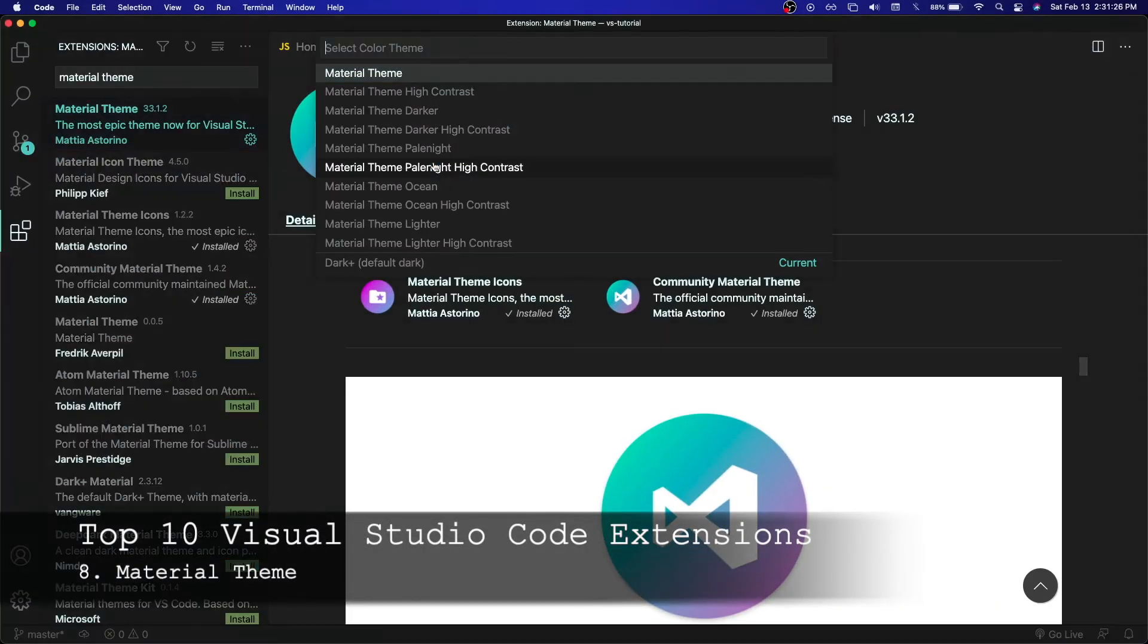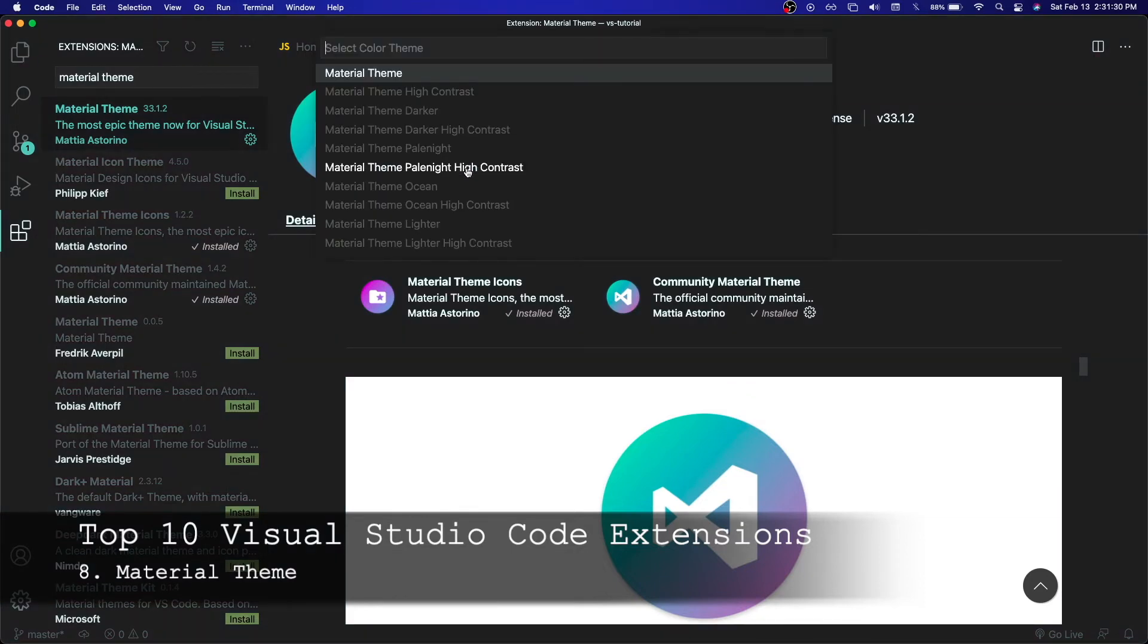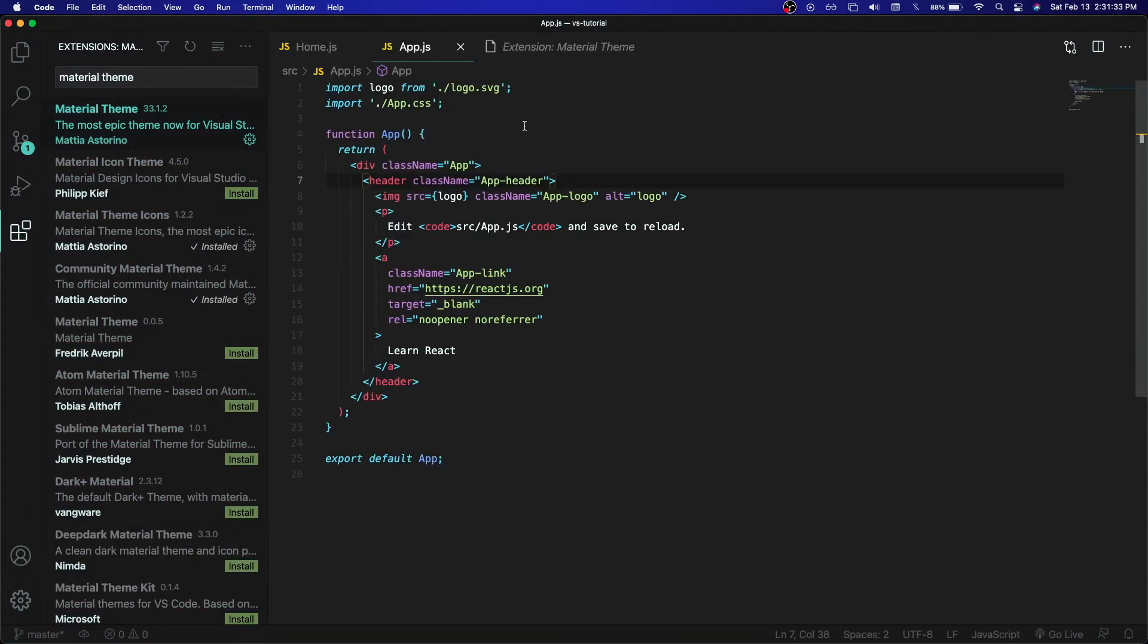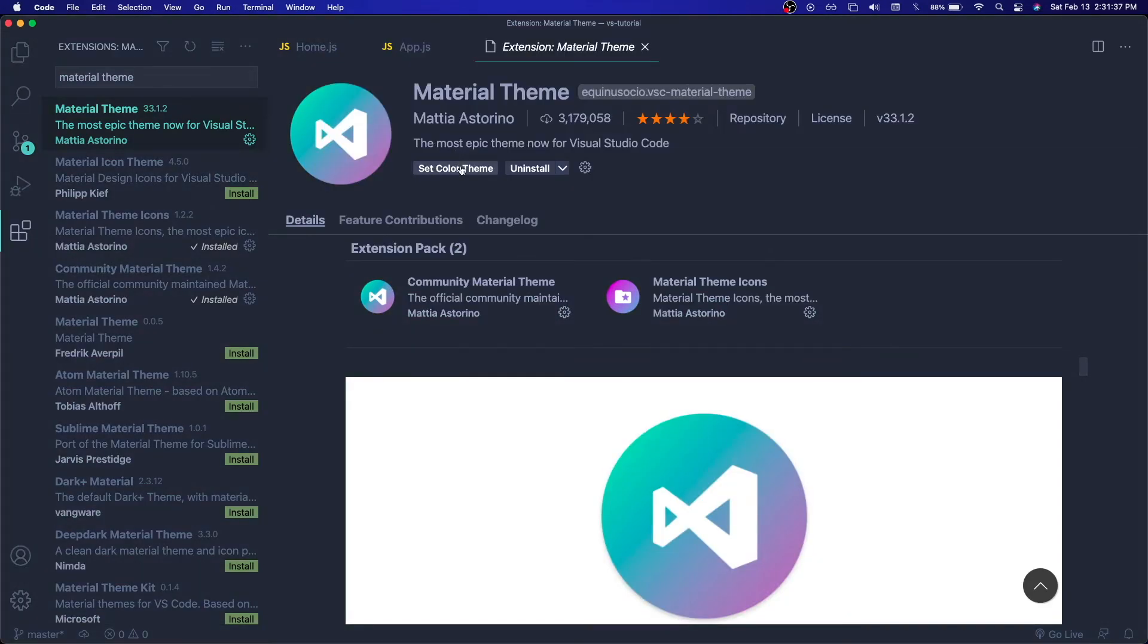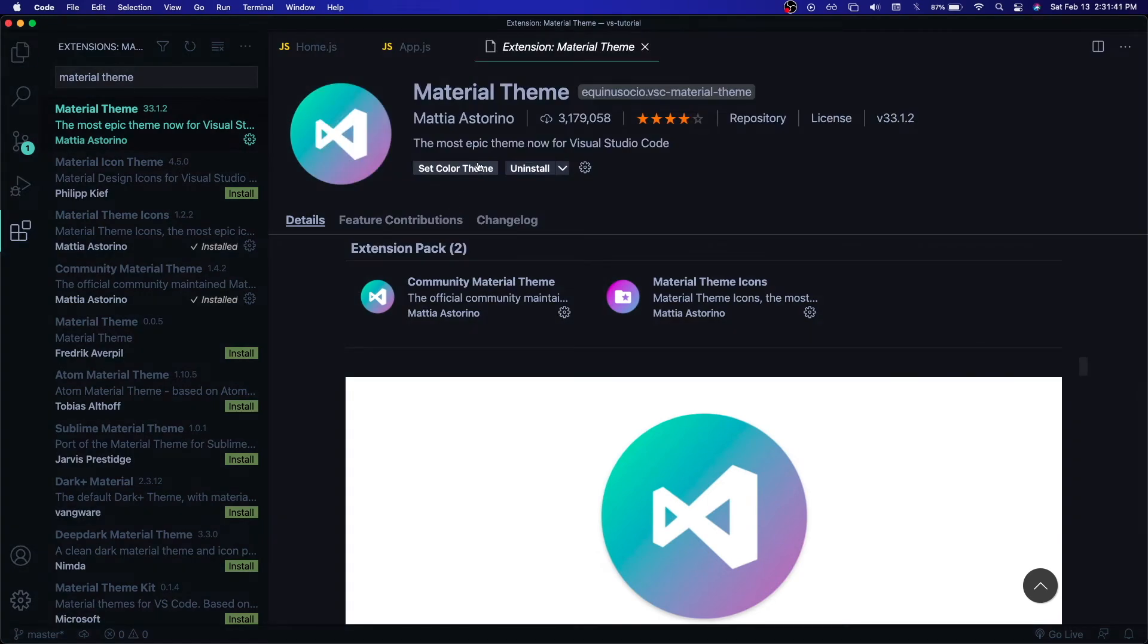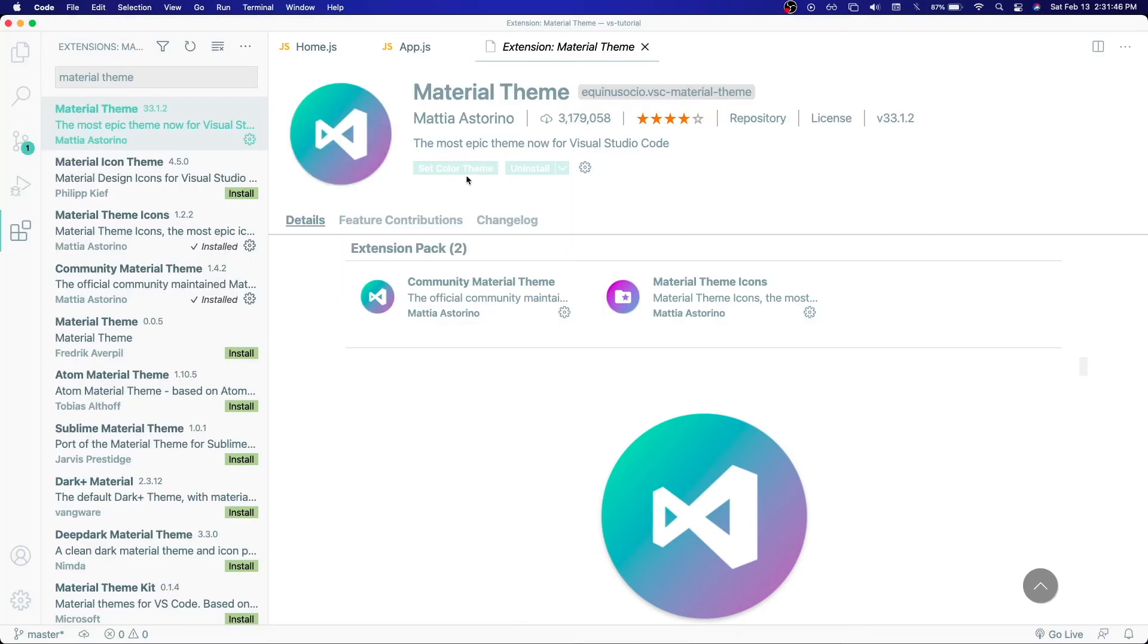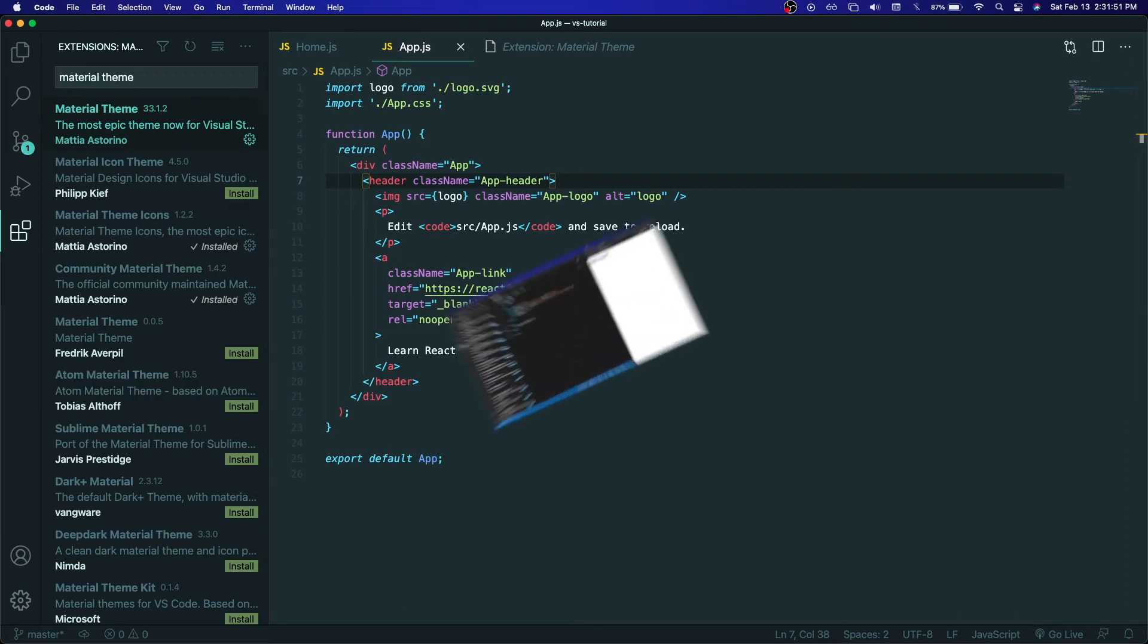Next up on this list at number eight is the Community Material Theme or the Material Theme. This is an extension for color themes and it brings a good amount of options and customizability. It has many themes to choose from and I prefer using the high contrast. This is really just all up to personal preferences, but I prefer using this just because it looks great and it has a ton of options. If you'd like to try this out, I'd highly recommend that you also use it.